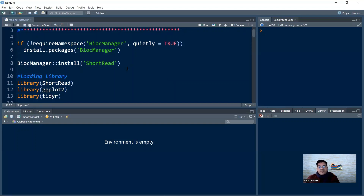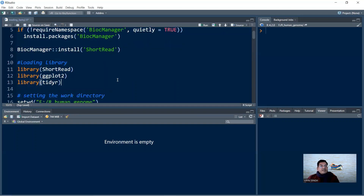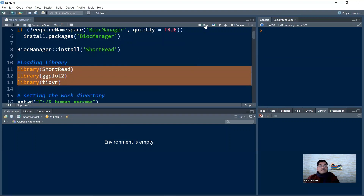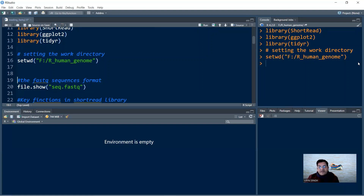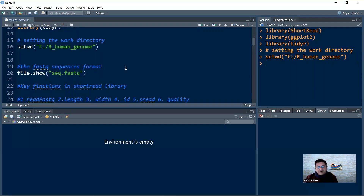After installation, you need to invoke the libraries required by your program. In this case, we use three libraries: library(ShortRead), library(ggplot2), and library(tidyr). Let me run this part so all libraries are loaded. It is also good practice to define your working directory using setwd(), providing the file path where your input file is located — in this case, F:/rHumanGenome. This sets the default folder for reading and writing files.